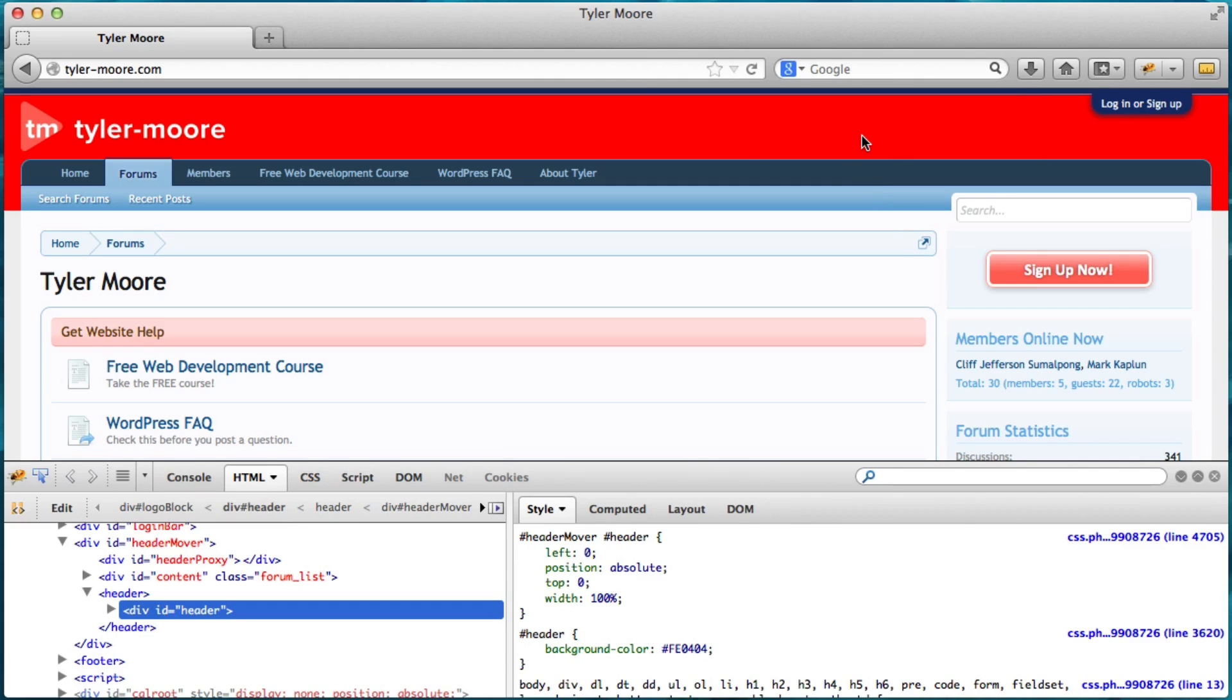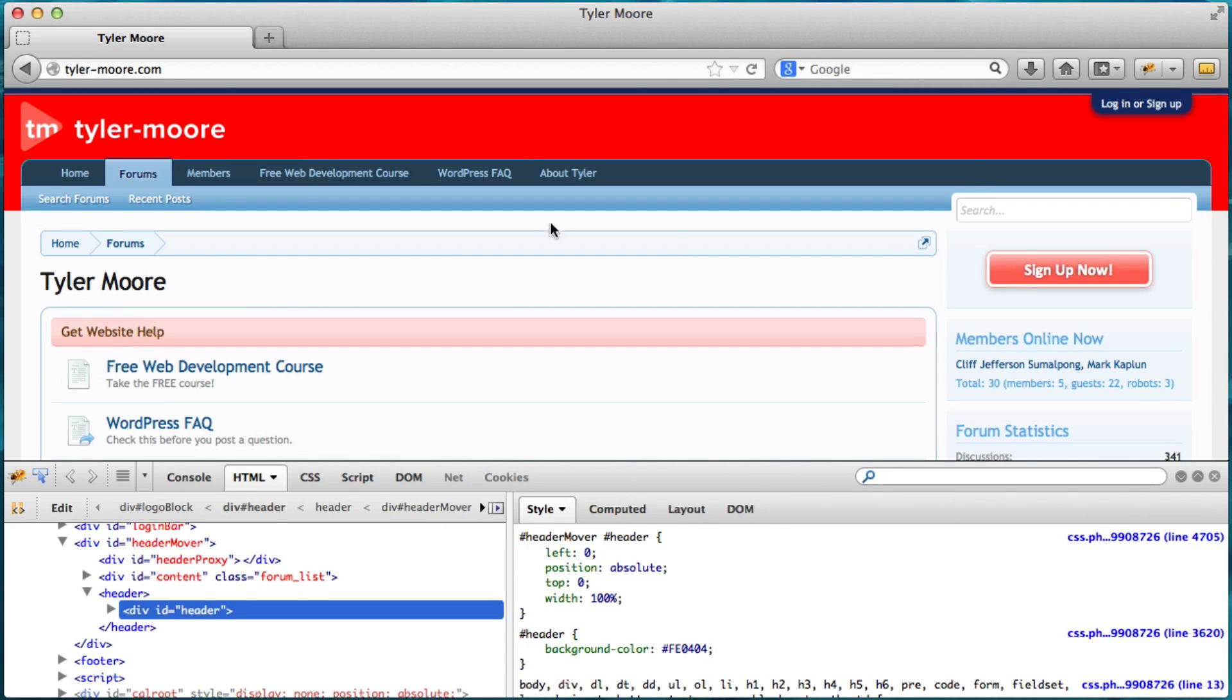And then your website looks like this. So this didn't actually change your website. It just changes the way, you know, it looks for right now. But if you refresh it, it's going to go back to blue.